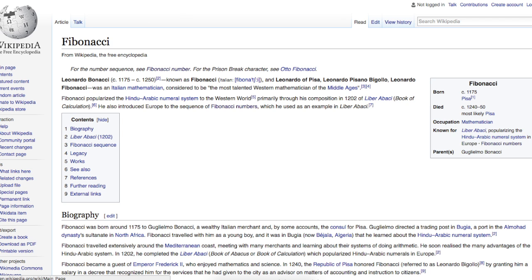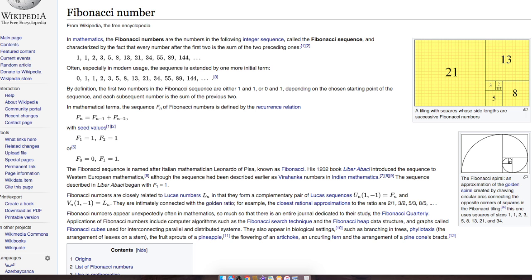I'll put a link below in the description about Fibonacci. He was an Italian mathematician in the 12th century. His real name was Leonardo Bonacci. He was a monk as well. And he developed this sequence of numbers that led to people looking at the golden mean, which is 61.8%.